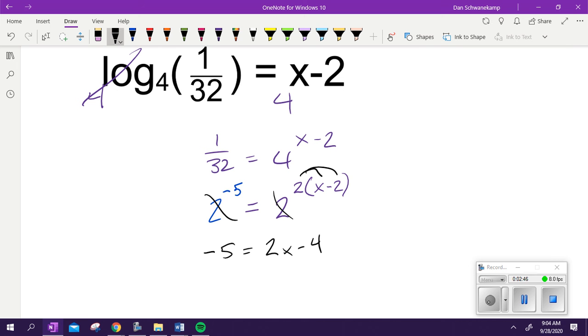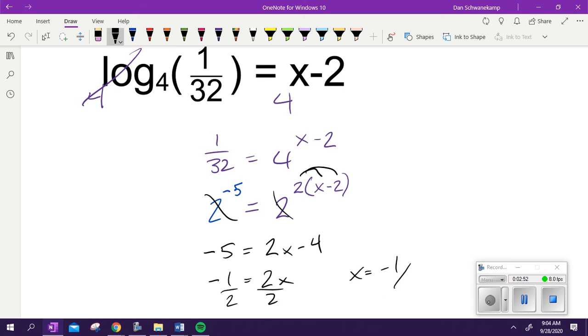We get negative 4. We add 4 over. Divide by 2. x is negative 1 half. Questions on that one?